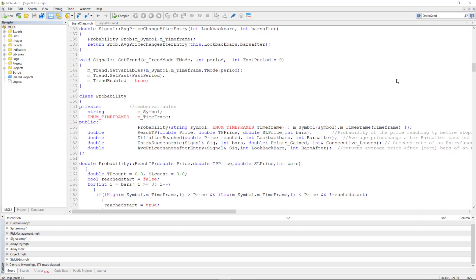Let me introduce you to the probability class. This class calculates probabilities of reaching take profit or stop-loss levels based on historical price data. The reach take profit function calculates the probability of a price reaching the take profit level before hitting the stop loss within a given number of bars. In this function we input the starting price, the desired take profit price, the stop loss price, and the number of bars to consider, and it gives us the probability value back. Next up is the if after reached function, which calculates the average price change after a certain number of bars following the point where the price reached a specific level.